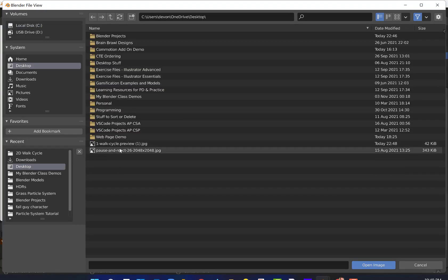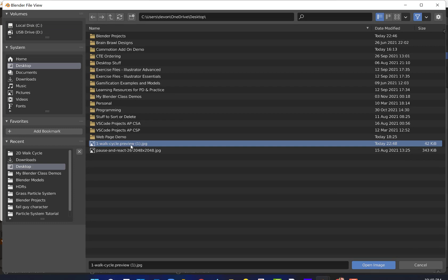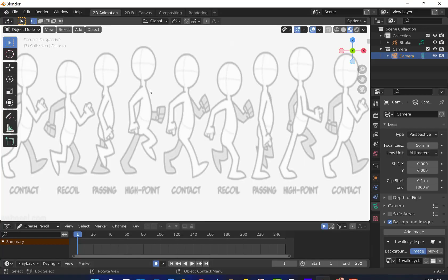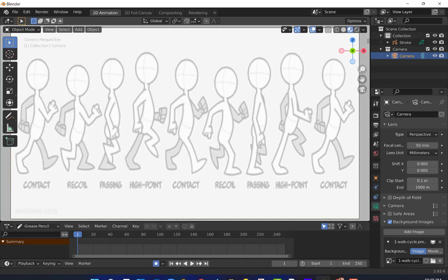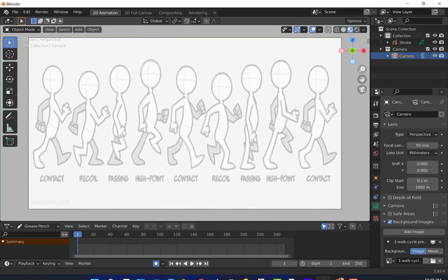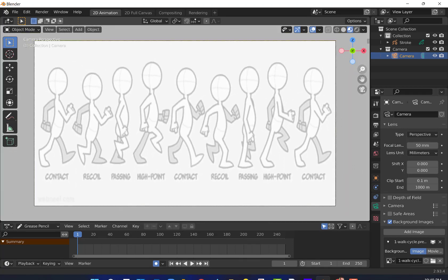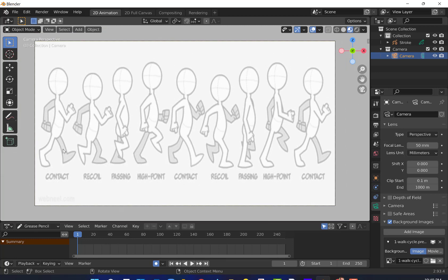If I go back to my desktop, we can see the one walk cycle or wherever you saved it, the one walk cycle preview here and we'll click open. We're going to pan out a little bit here in order to get everything into the screen. These would actually overlap each other in the animation, but they've all been separated out here, which will make it easier for us to draw.